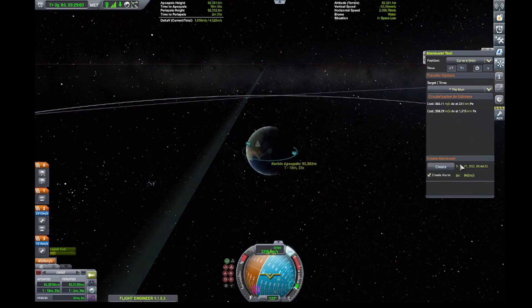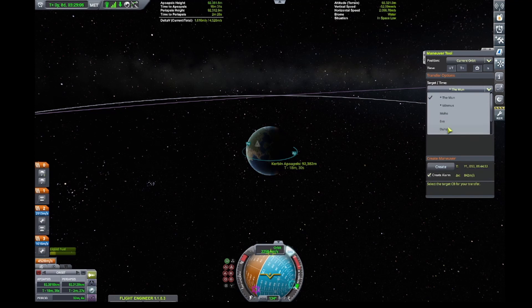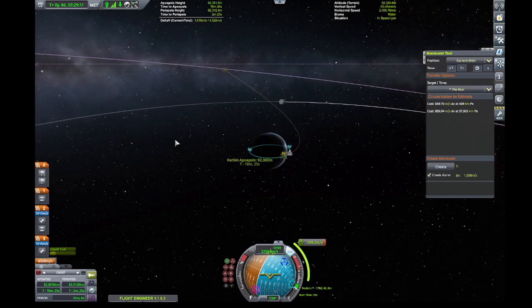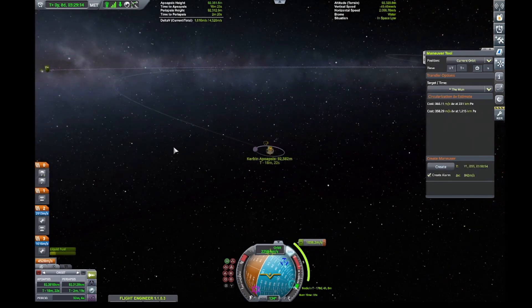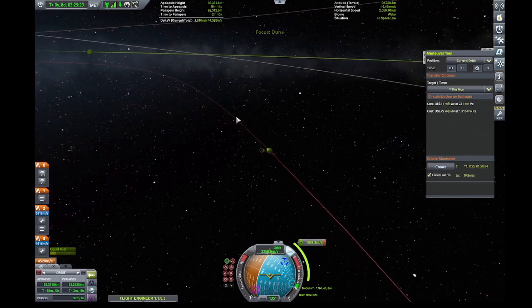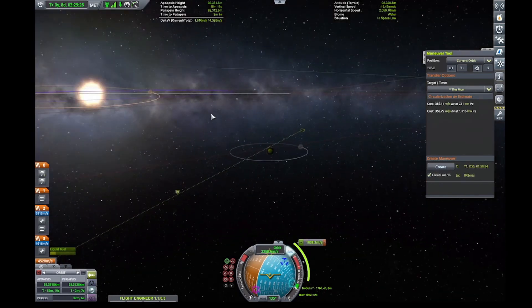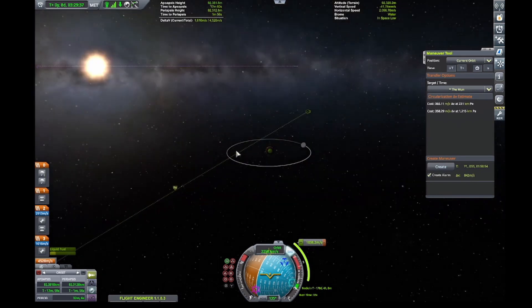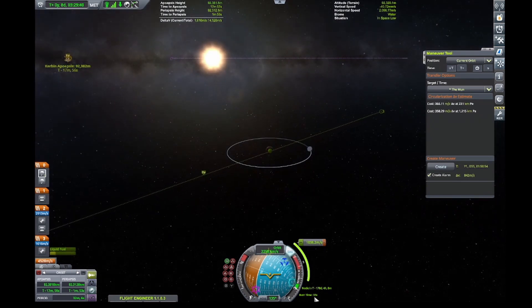Trying this one more time just to see how easy it was, I chose Duna, hit Create, got an escape trajectory, and scrolling out you can see that even going outward the encounter is fairly good as well. Again, not perfect, but once you get in the same circular orbit of the sun as Duna you can fine-tune it. Another 30-second burn and about a one-year 107-day wait.